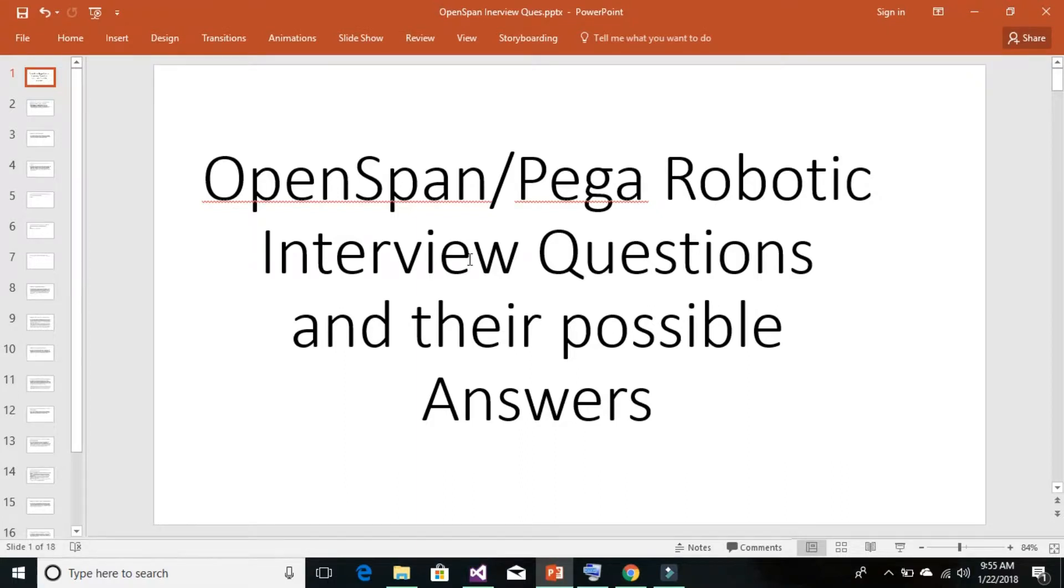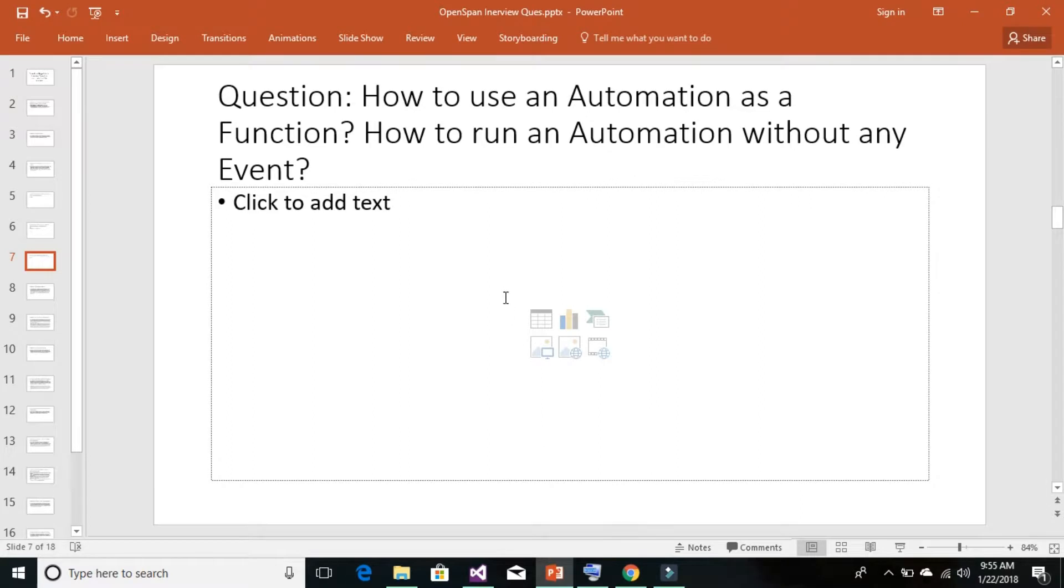Hi techie guys, I'm Nankish Oswamy and today we would be continuing from our interview question answer series. Our today's question is how to use an automation as a function or how to run an automation file without any event.